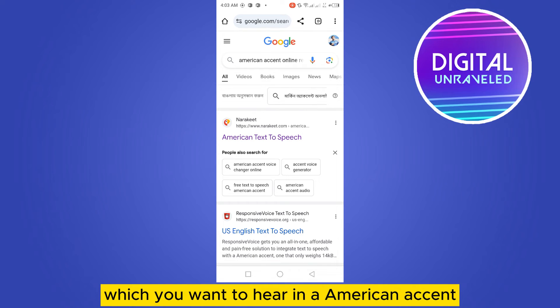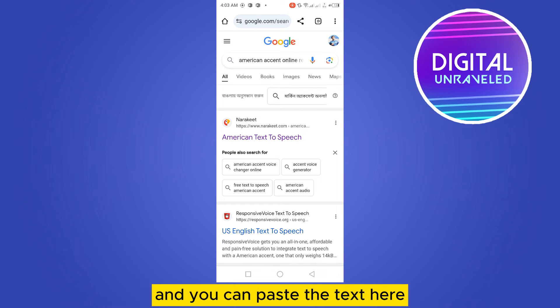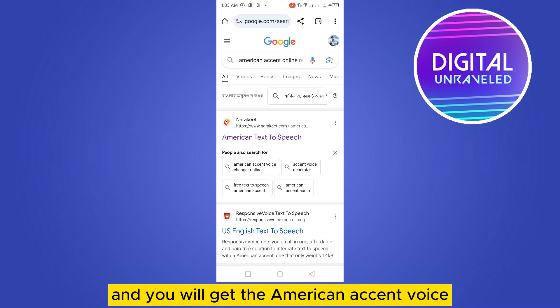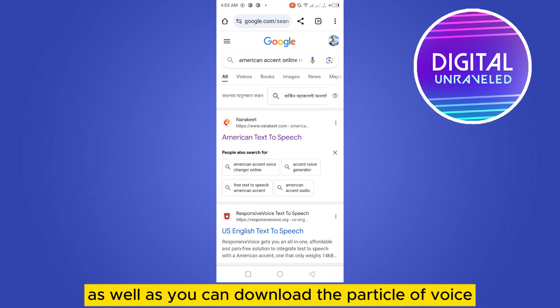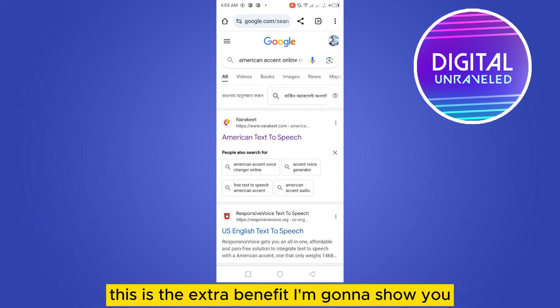You just have to copy the particular text you want to hear in an American accent, paste the text on the website, and you will get the American accent voice. As an extra benefit, you can also download the particular voice.